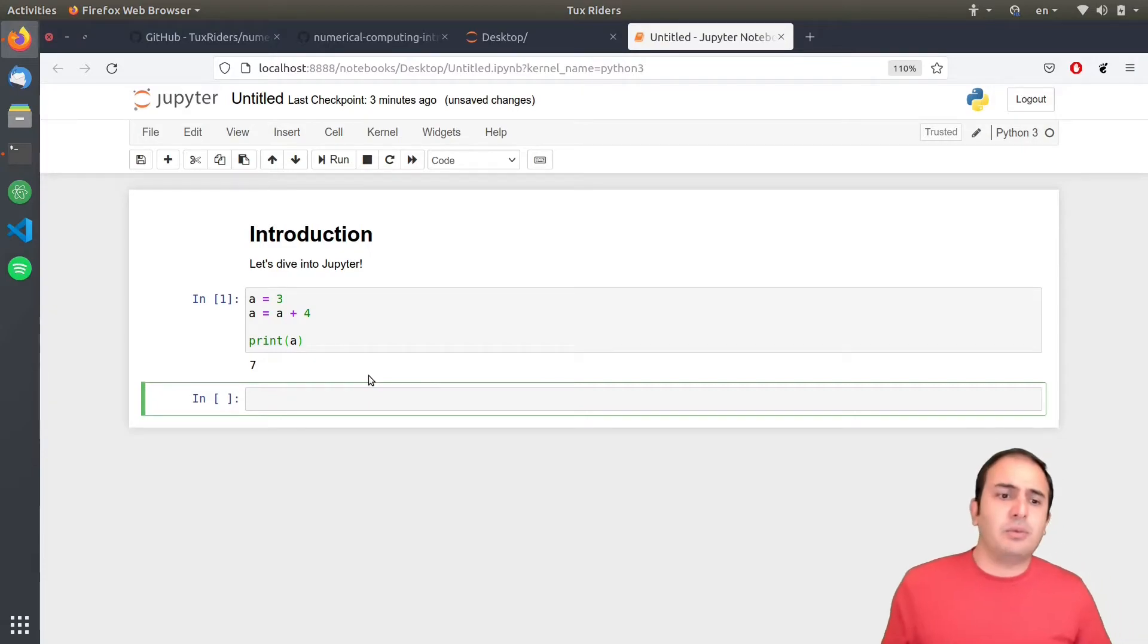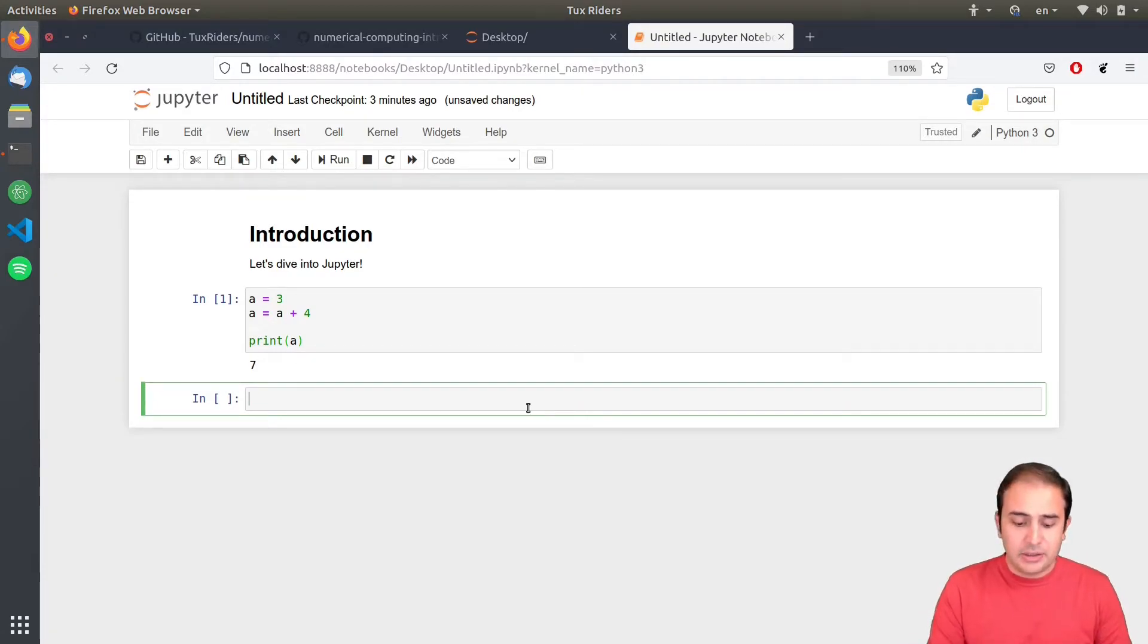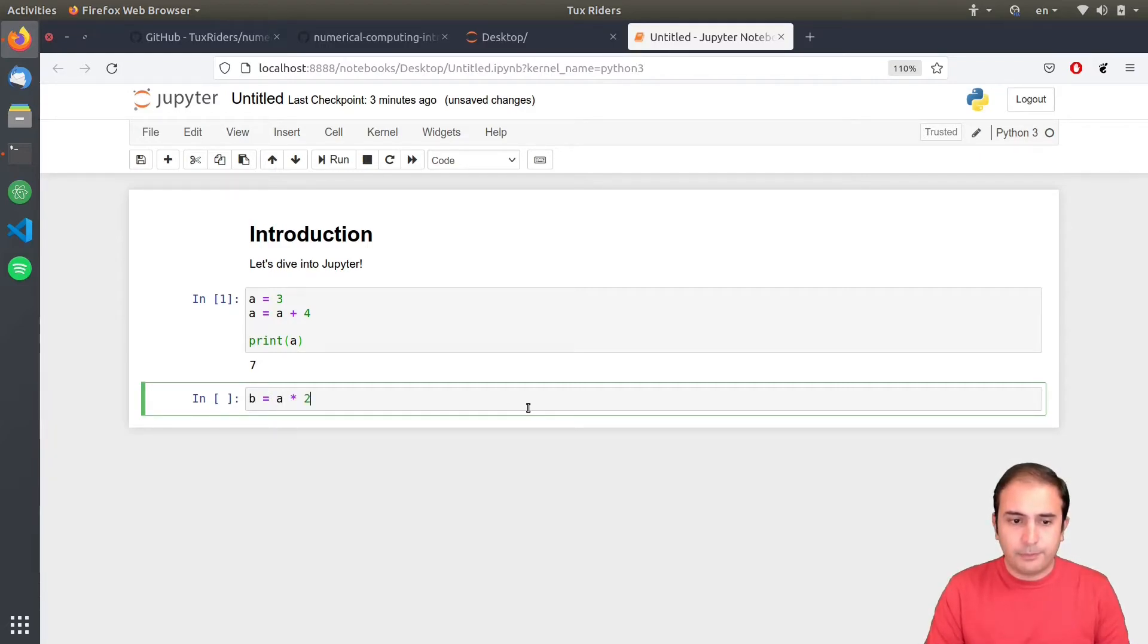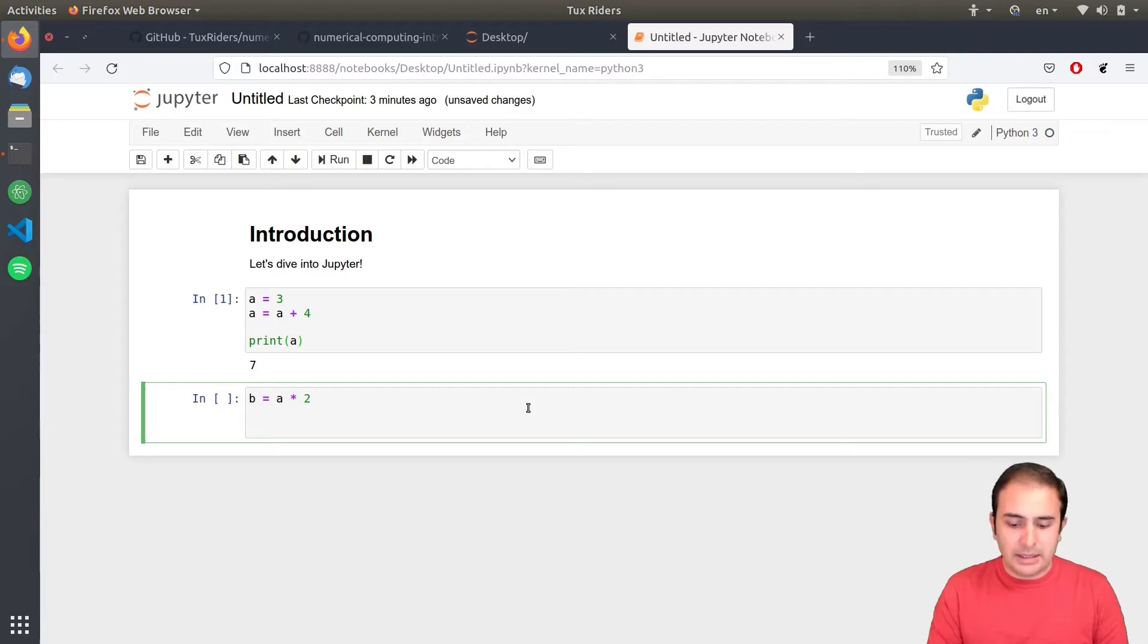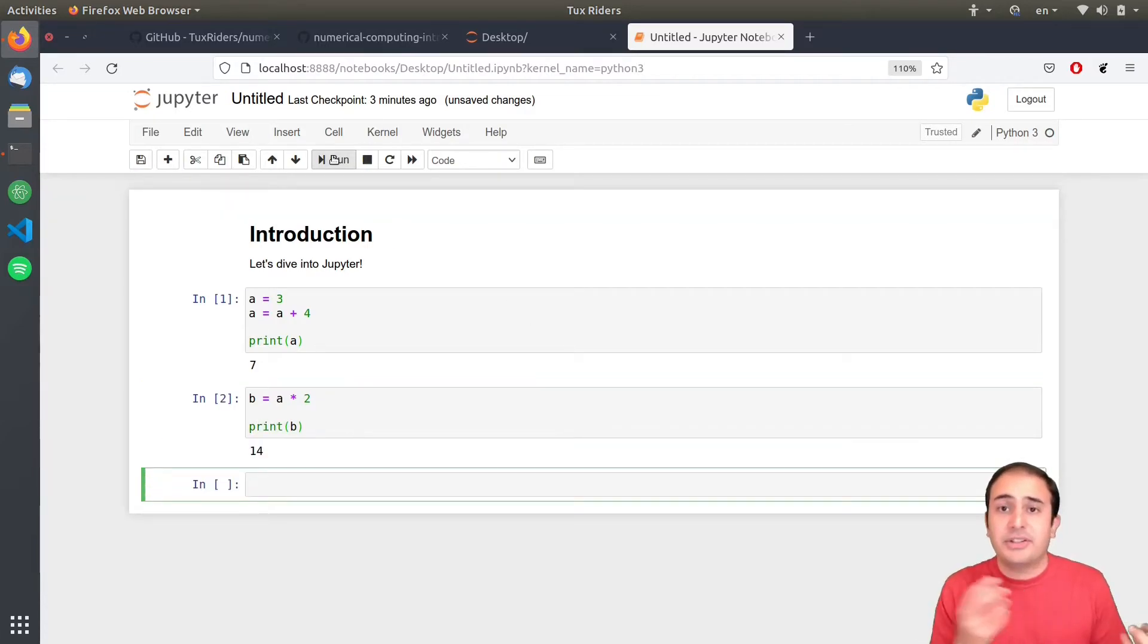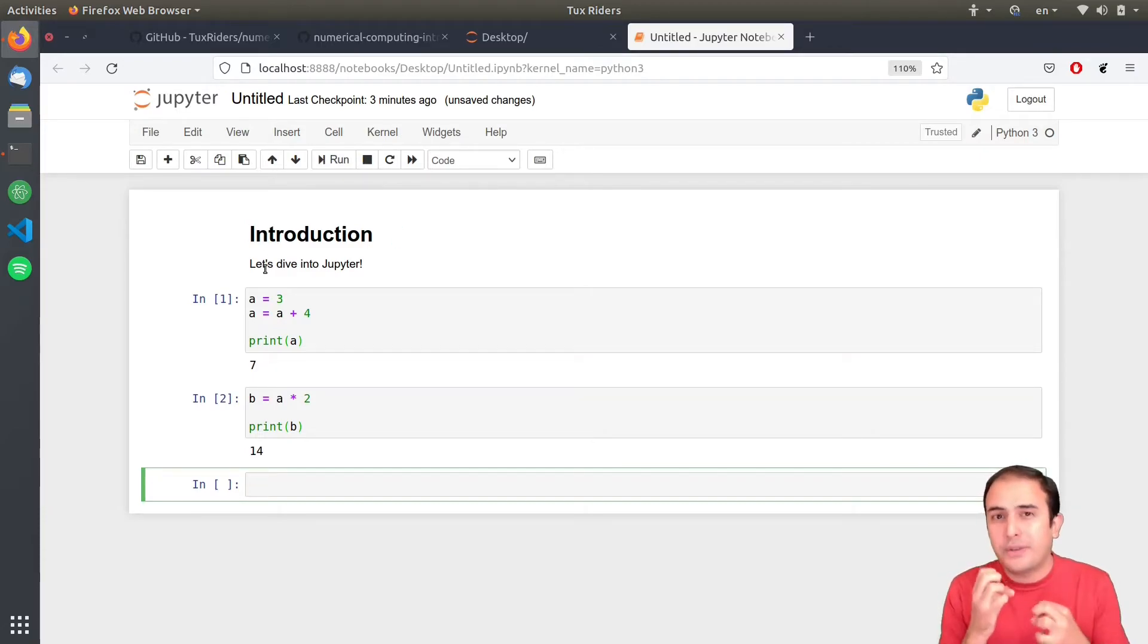So, you can see that it works and then A is defined so I can even use it in the other cell. So, I can say that B equals A multiplied by 2 and then print B. You can see that this is another cell and this is actually a computational cell or a code cell, let's say.